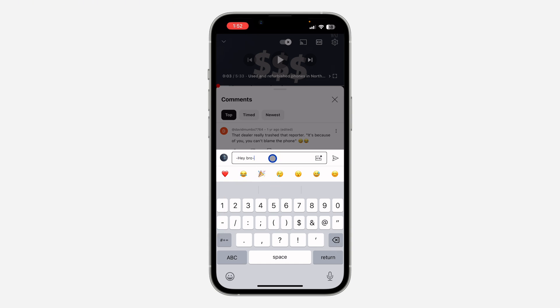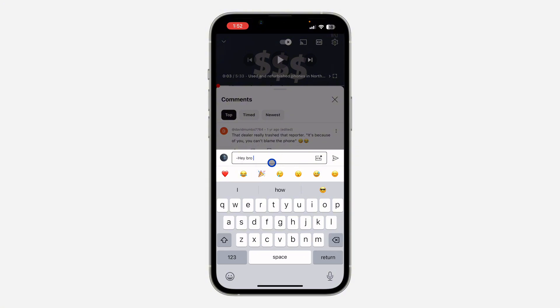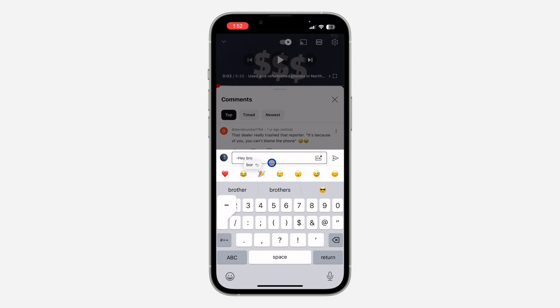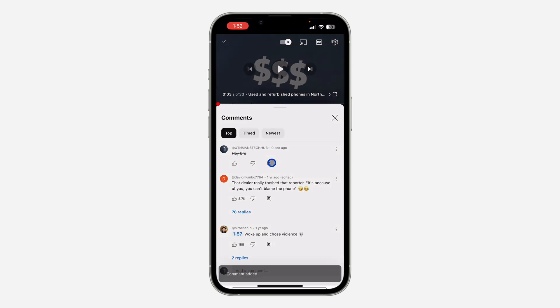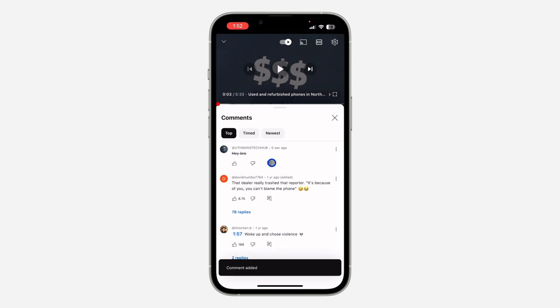Make sure there's no spacebar between the hyphen and your text. If there's a spacebar between it, it is not going to work. So make sure there's no spacebar at all. Now click on send and it's going to add strikethrough to it.